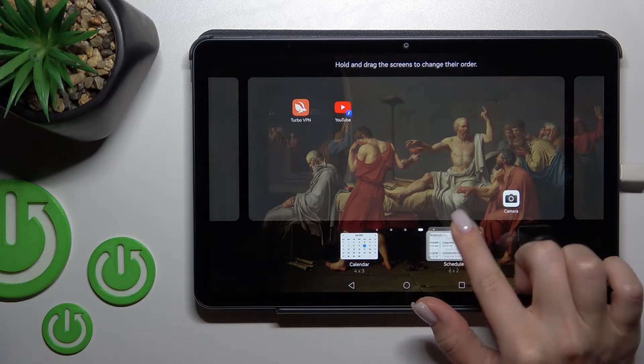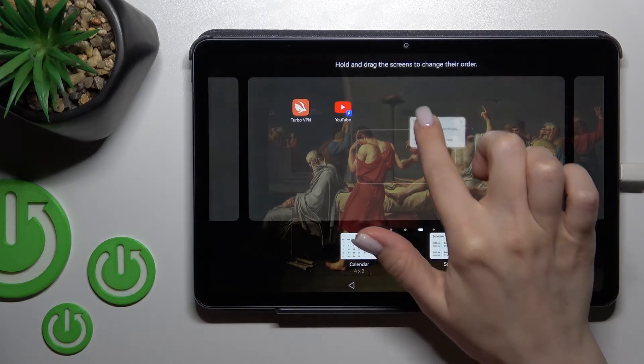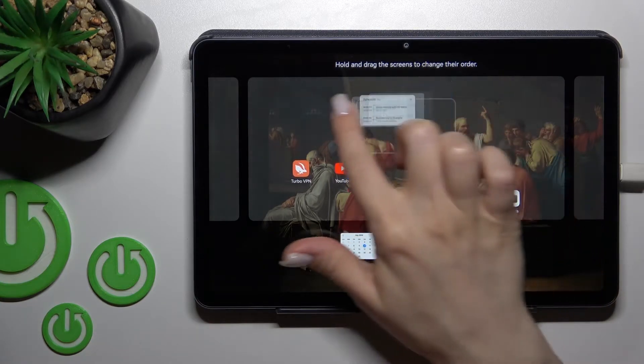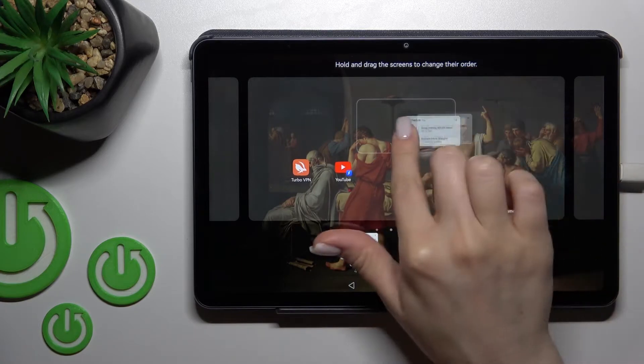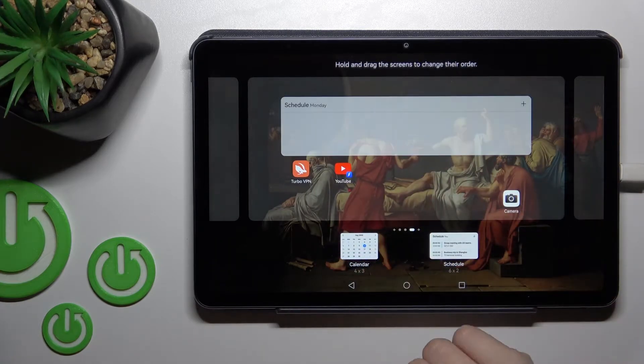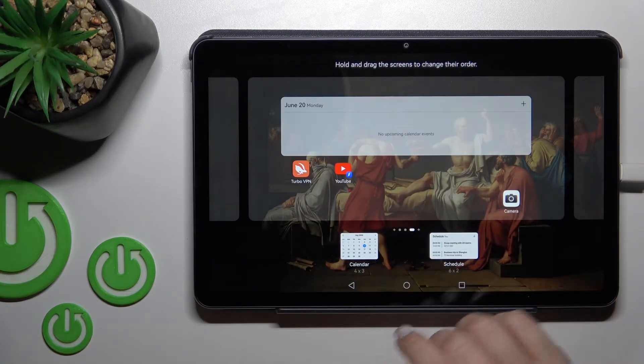Let's add the schedule — hold it and drag it to the position where you want to add it. For example, let's add it here.